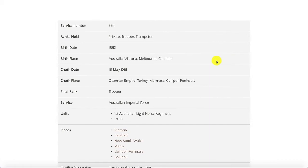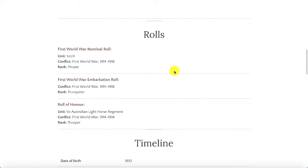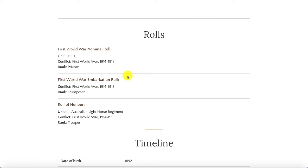We have a summary of his service record including the ranks he held, when and where he was born, and when and where he died, which was on the 16th of May 1915 in Gallipoli. Scrolling down, we'll see the nominal rolls Carl is mentioned in. He is in the First World War nominal roll, a record of all First Australian Imperial Force troops who went overseas, made after they returned home or were killed in action. Carl is also listed on the embarkation roll and on the roll of honour, which is only for soldiers who died overseas or died at home as a result of their war service.